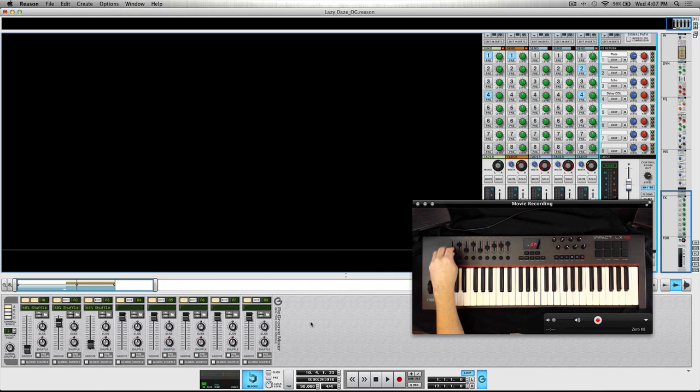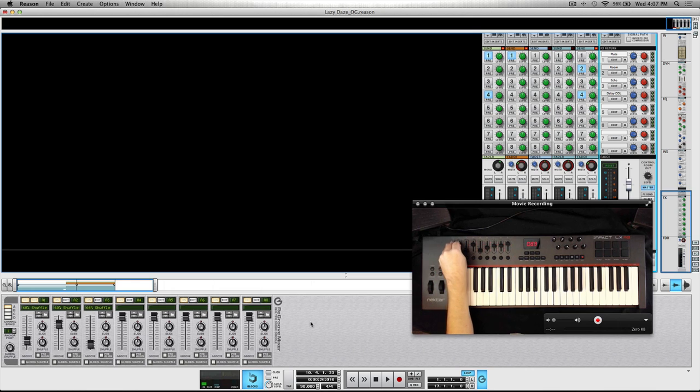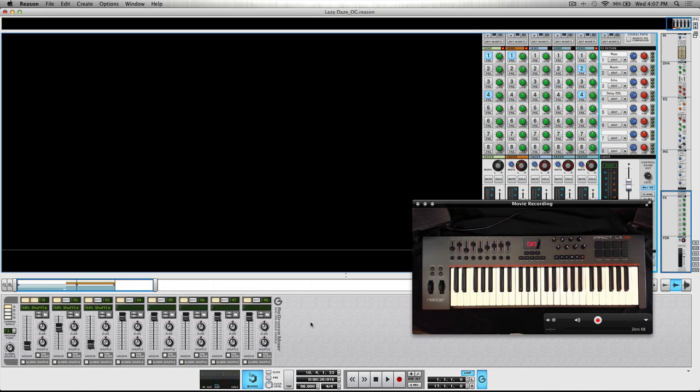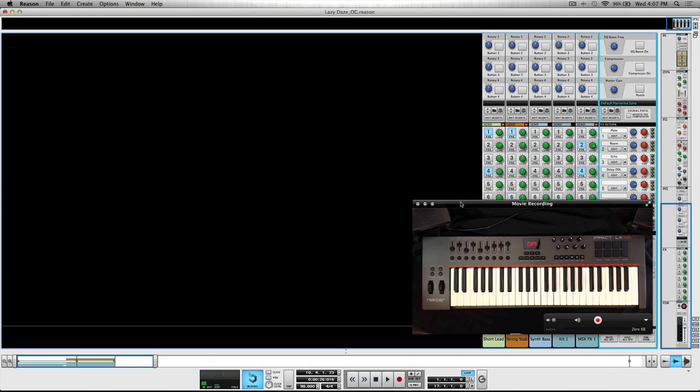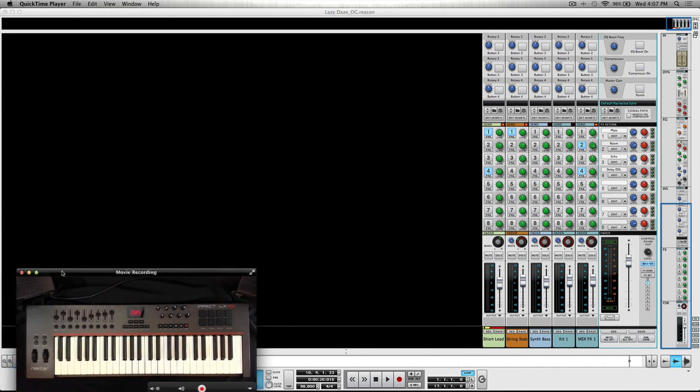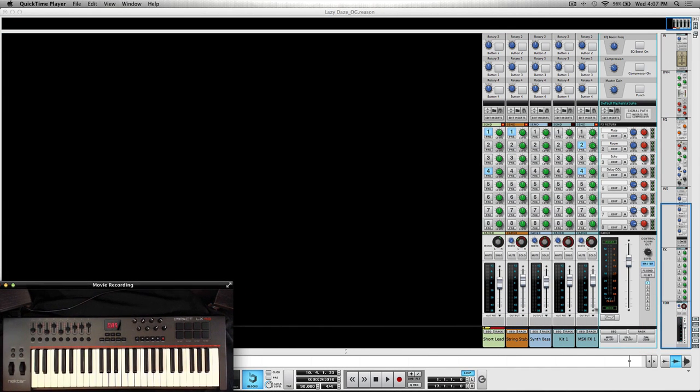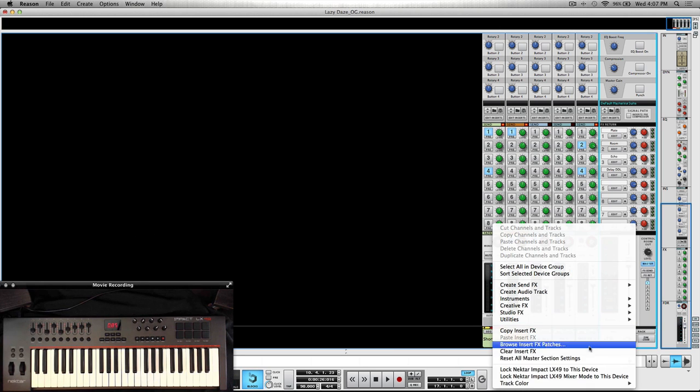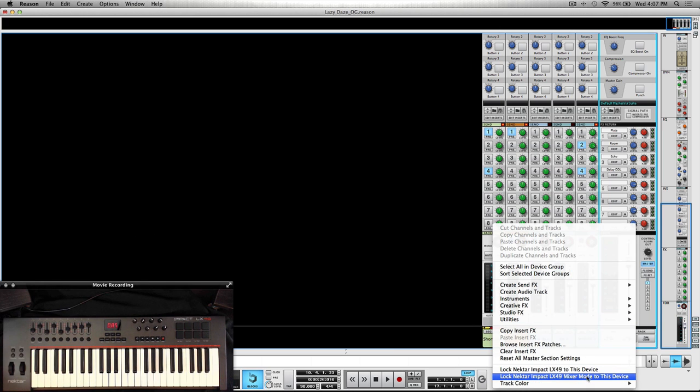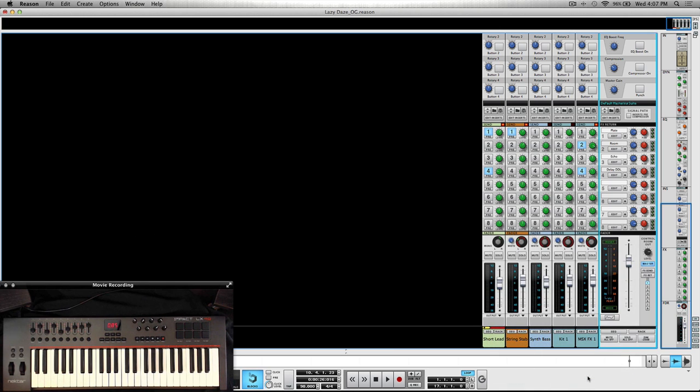And now, check it out, now we're actually locked over to the ReGrooveMixer, which is actually pretty cool. But for now we'll just work on the master section here. So once again I'll right click and do Mixer Mode to this device.